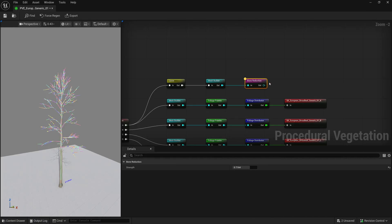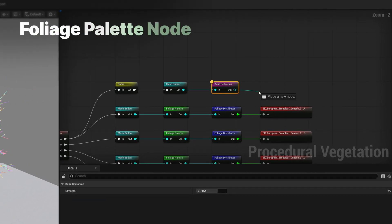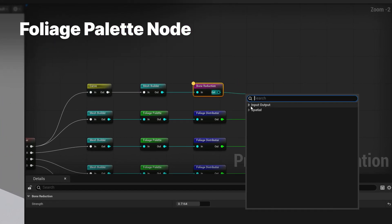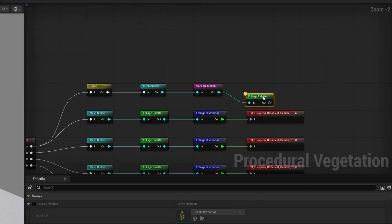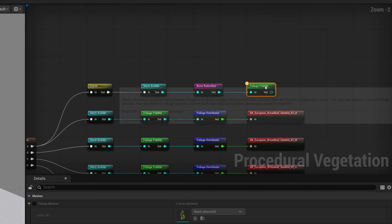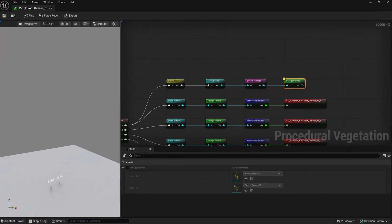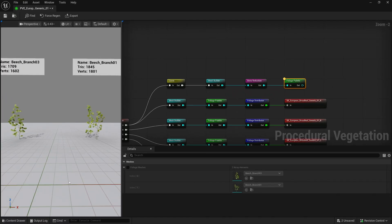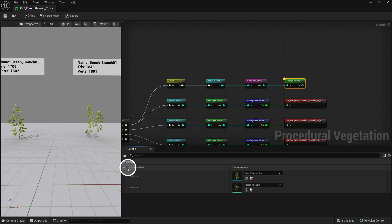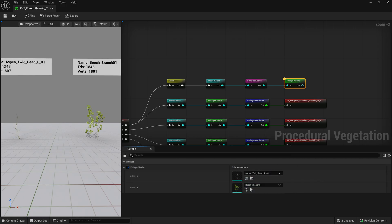This automatically gets set up with the branches that belong to the tree, but gives an option to override them with different branches. For example, leafless versions if you want to create a winter tree.